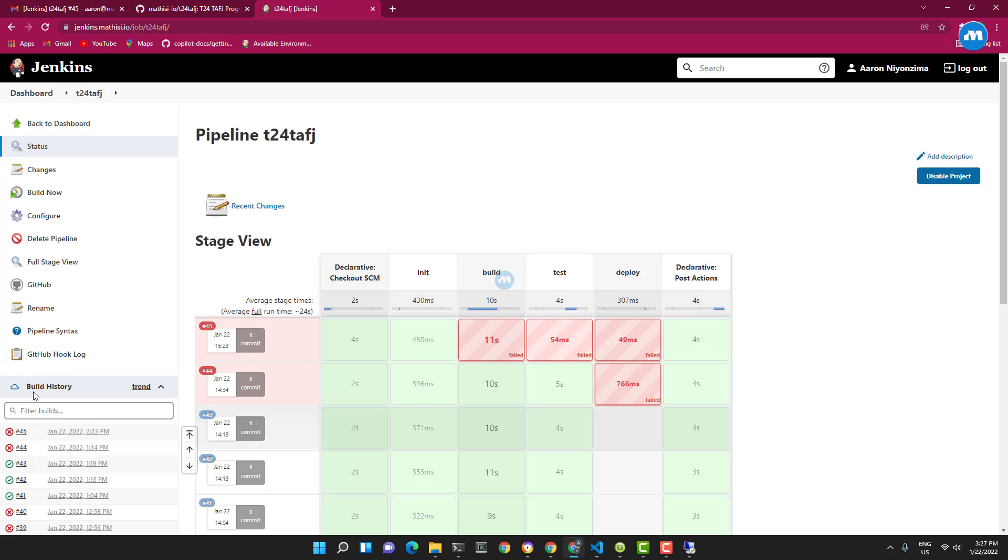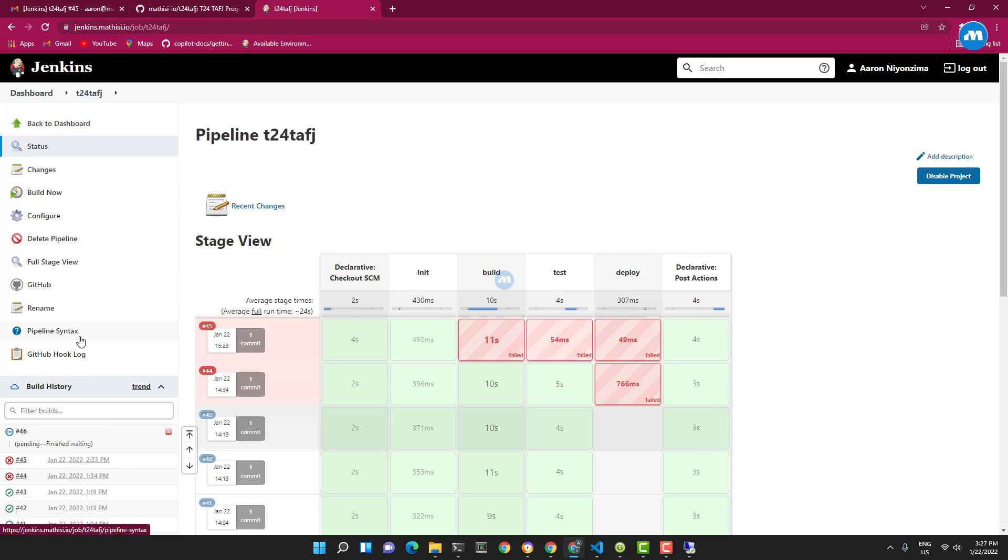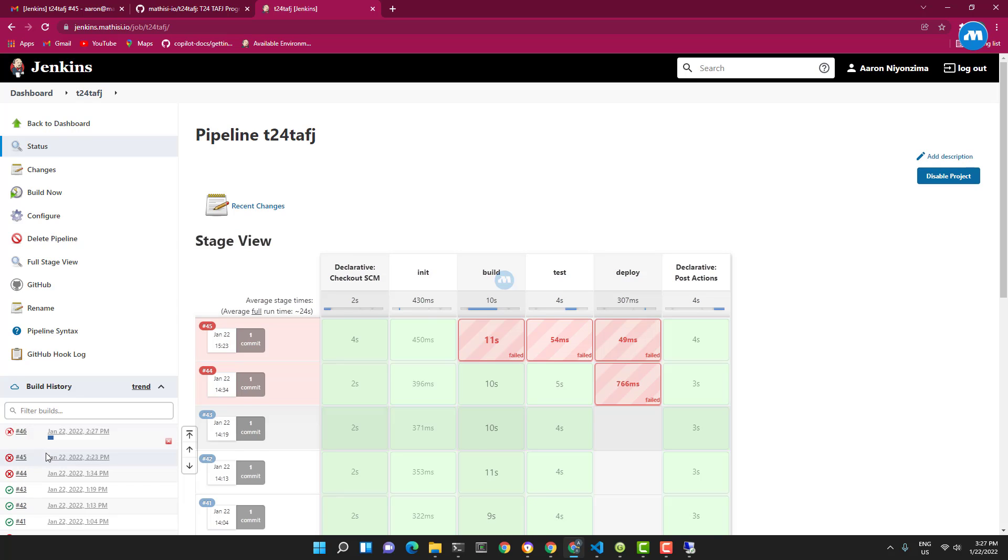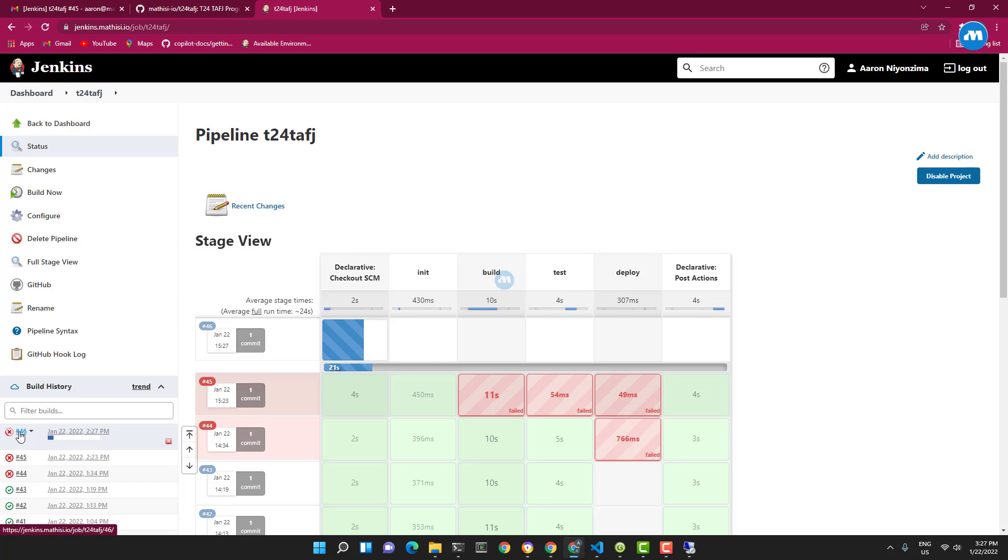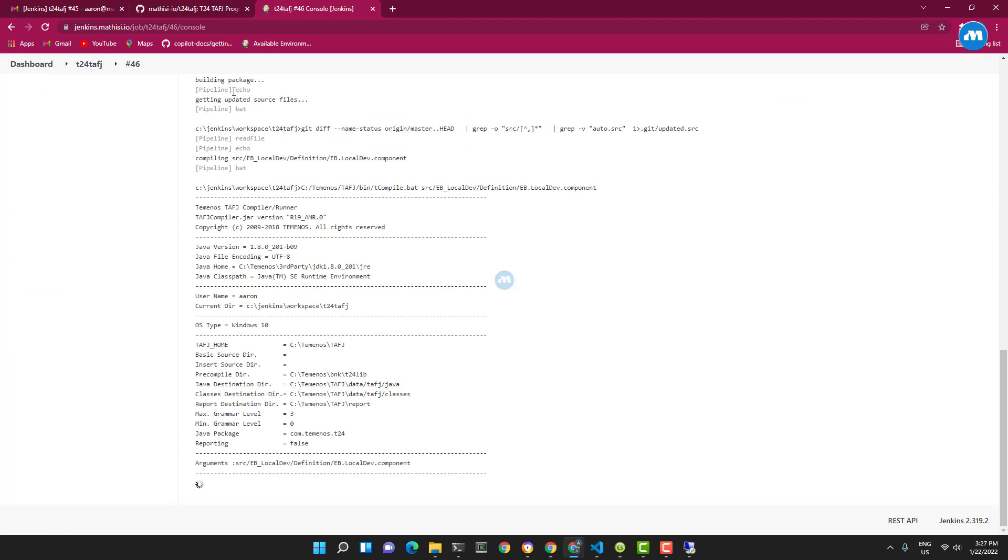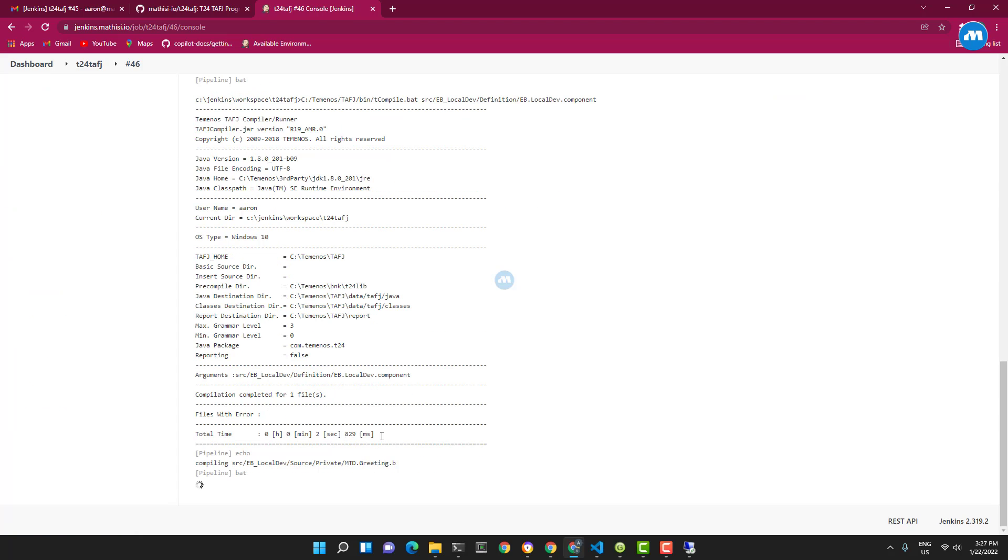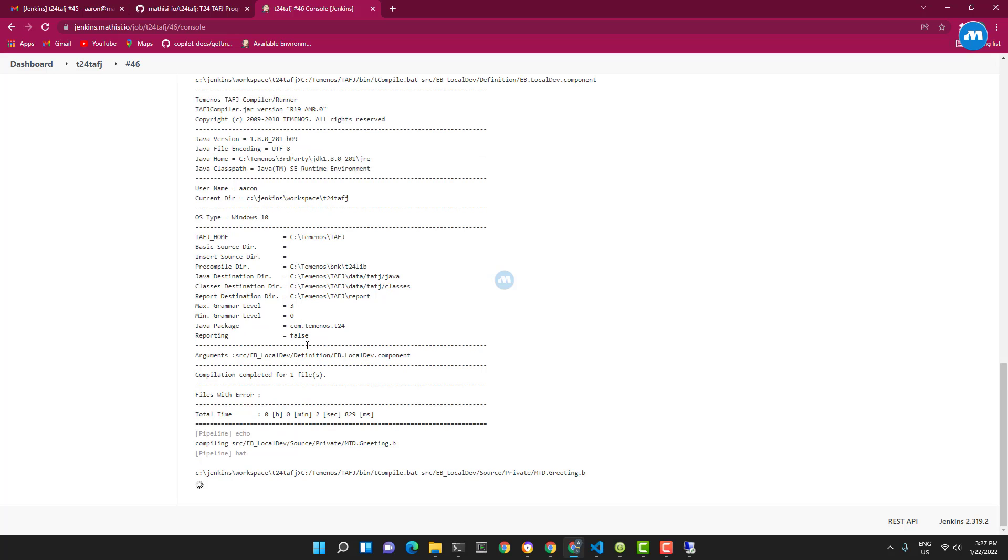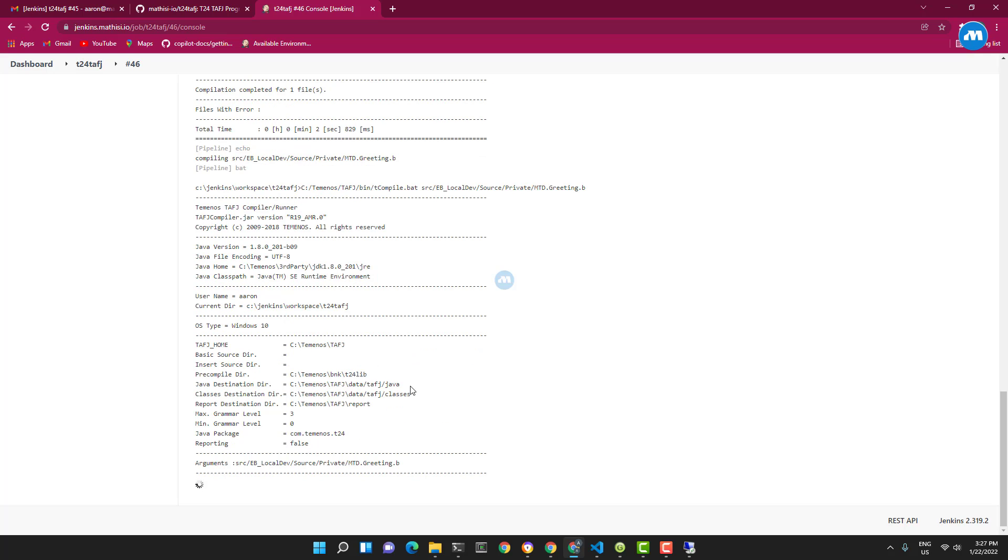Build #46 should start automatically. Okay, as you can see it started. It's initializing. Okay, we can now look at how it's being built. It's going on - it compiles. The routine now is compiled successfully.